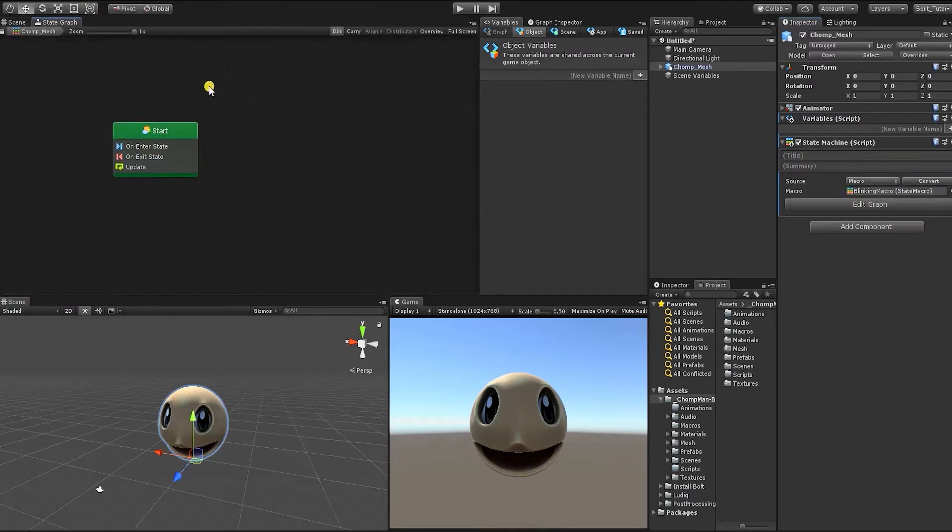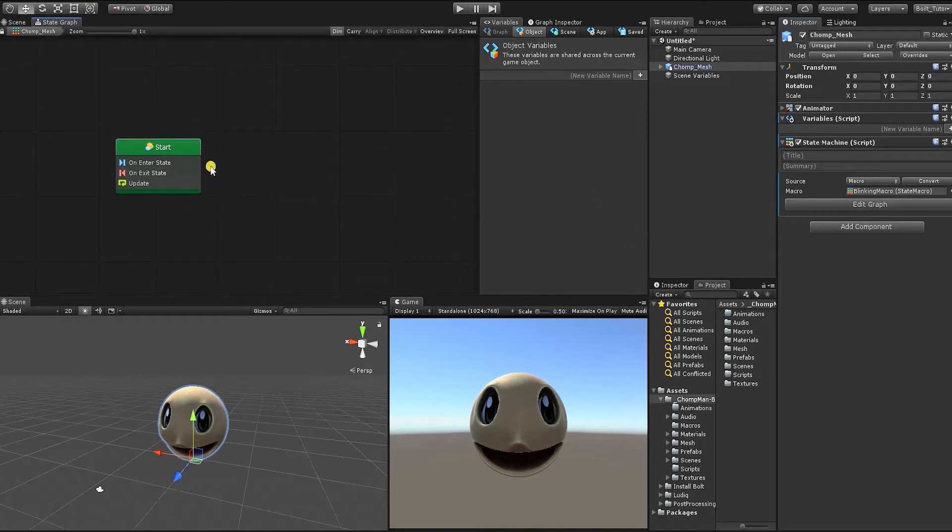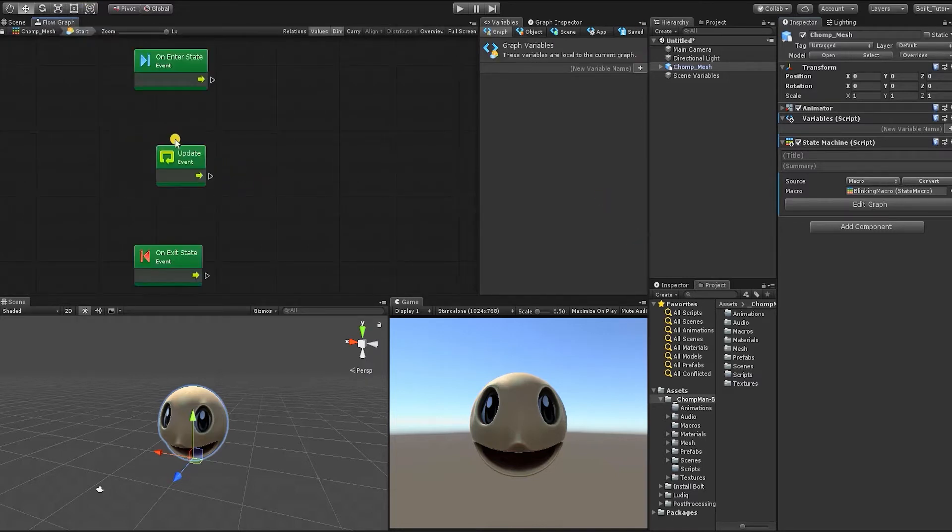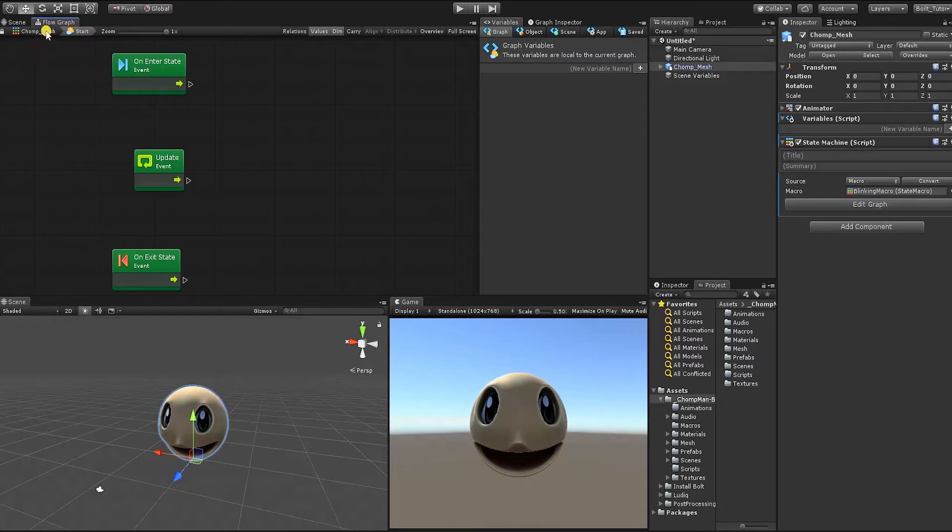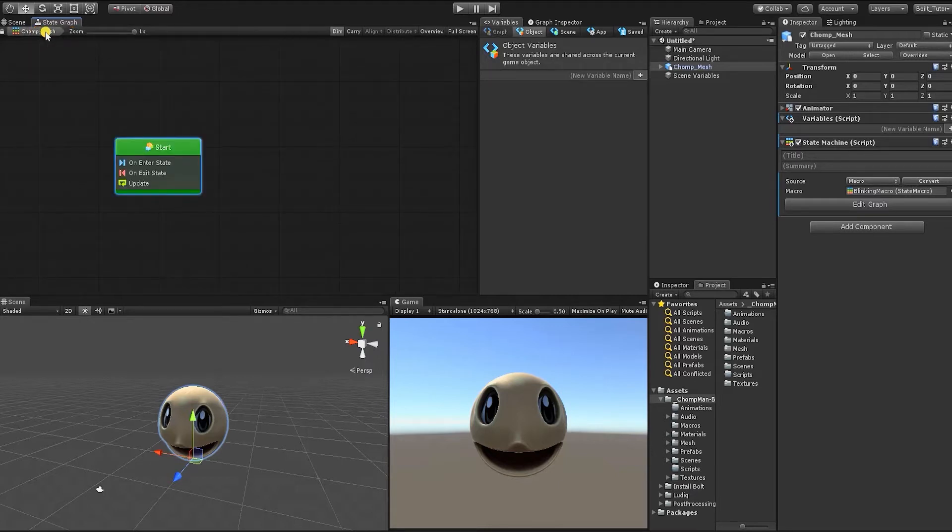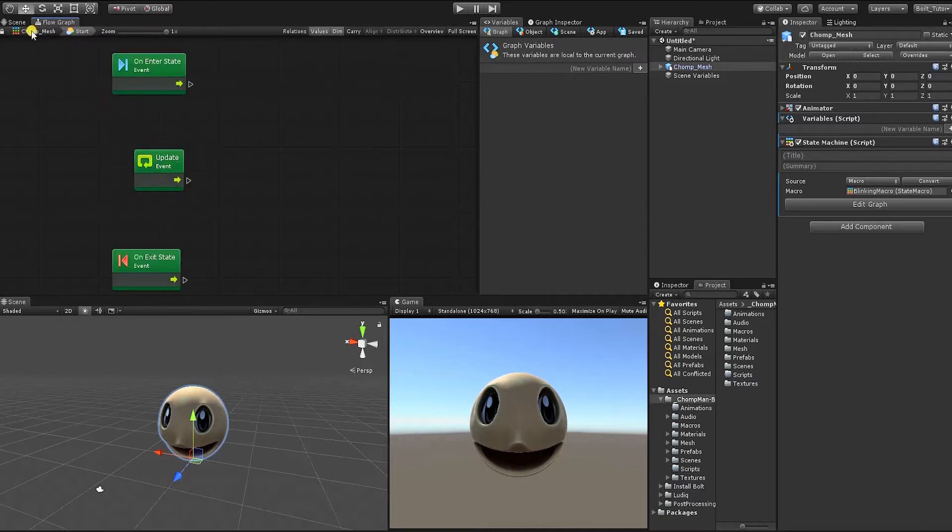With our macro file created, if we now go back to our graph, we can see that we now see the basis of our state machine in Bolt. By double-clicking our start state machine inside of our graph, we can see the flow graph inside. So for those of you that have used flow graphs in Bolt, the easiest way of thinking about state machines in terms of how they're used in Bolt is like containers that house individual flow graphs.